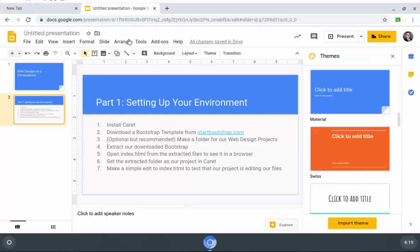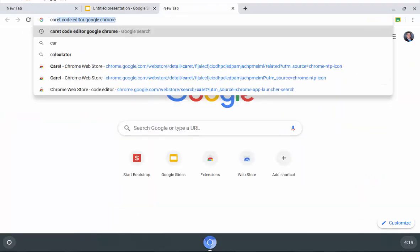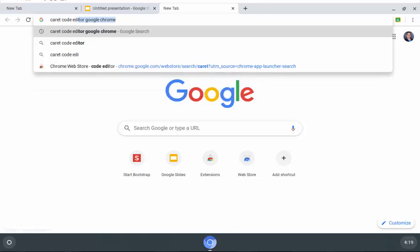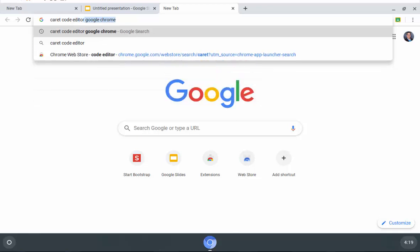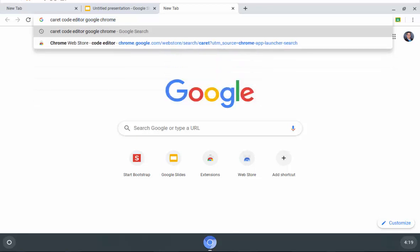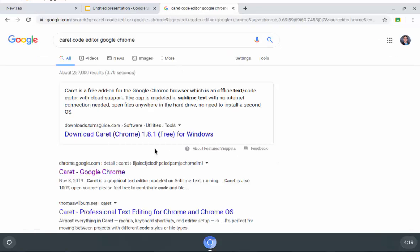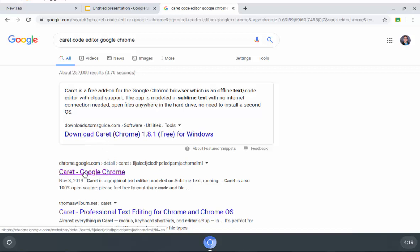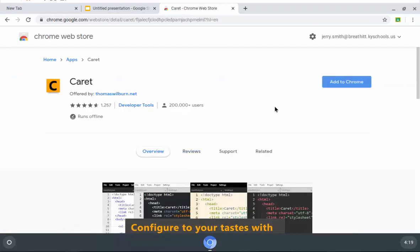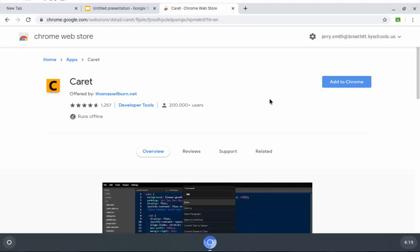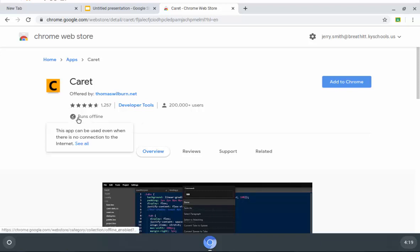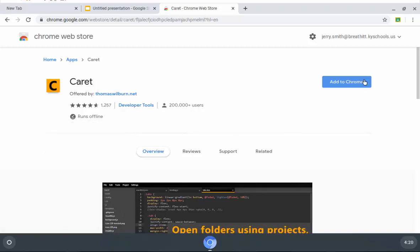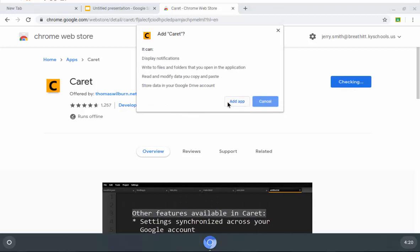The first thing I need to do is install Caret. I'm going to open a new tab and type in caret code editor Google Chrome and hit enter. Right here it is. You do not want to go to Tom's Guide. You actually want to get it from the Chrome store. It's a very small download. Even if your internet access is not the greatest, you should be okay. I'll do add to Chrome. Notice here that it says runs offline, and that's very important. Add to Chrome, and then we just do add app.